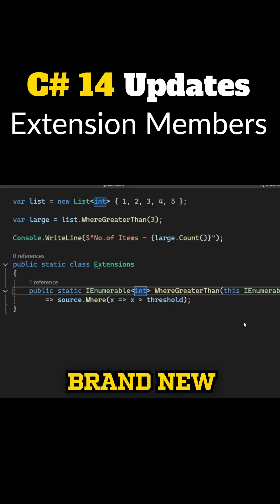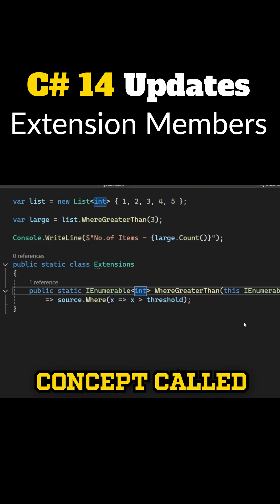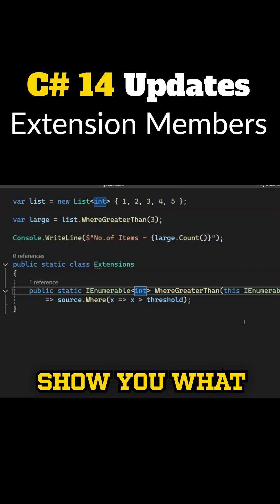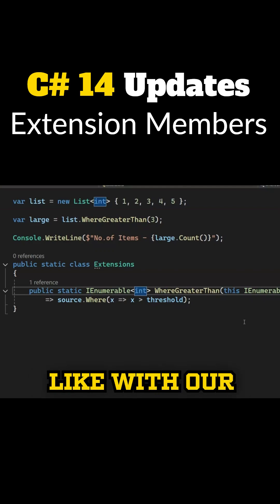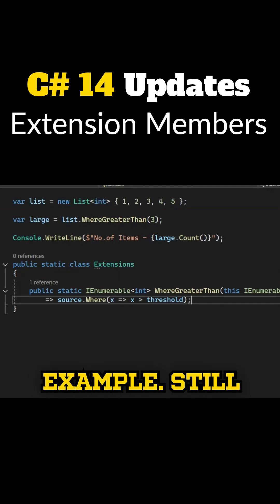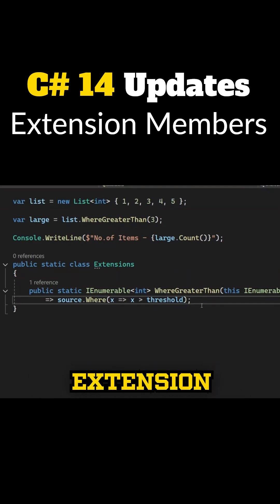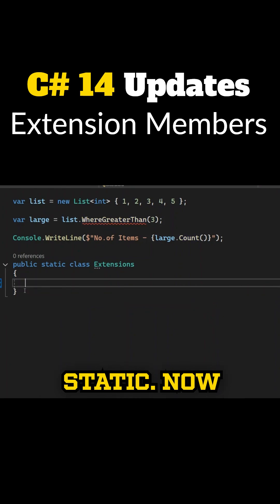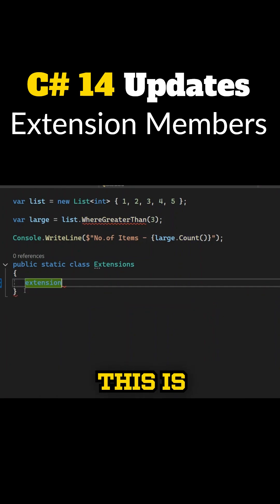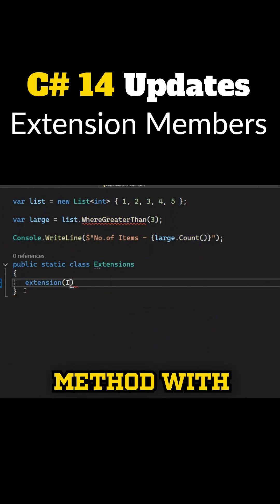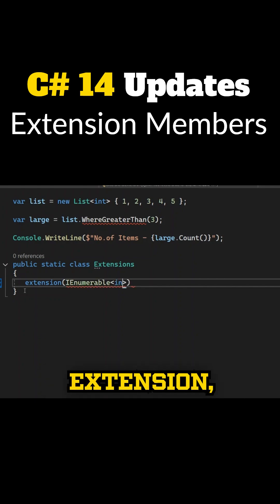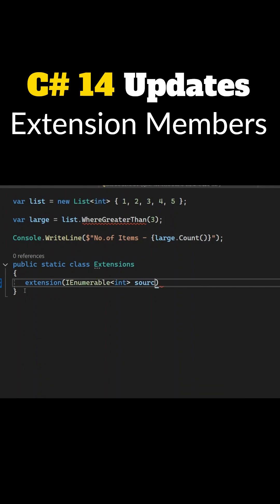C# 14 introduces a brand new concept called extension blocks. Let me show you what that looks like with our previous example. The extension class must still be static. Now this is interesting — instead of writing a method with the 'this' keyword, we're using this new extension block.